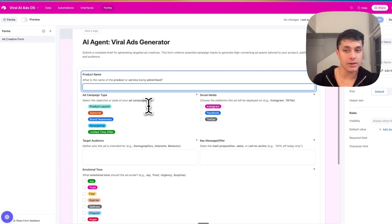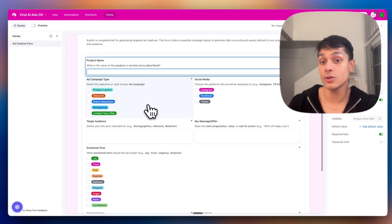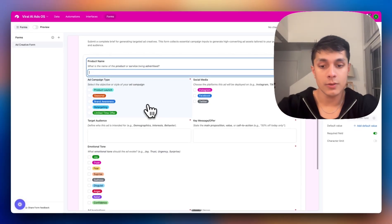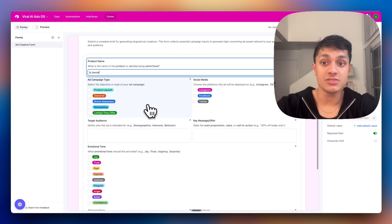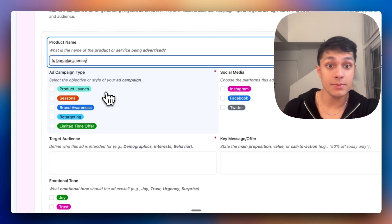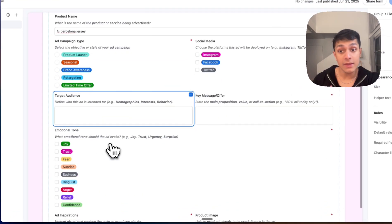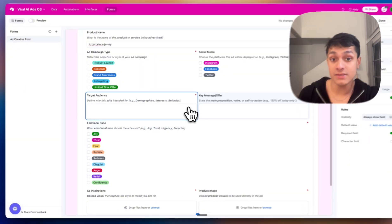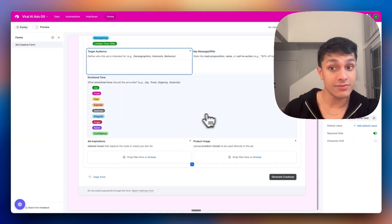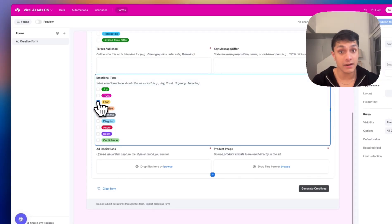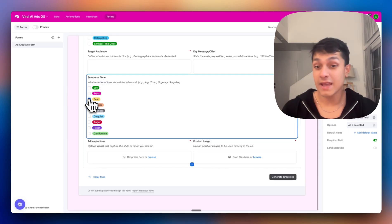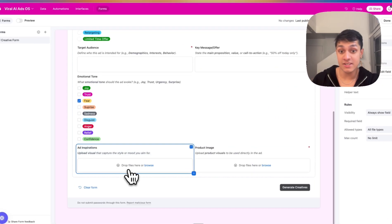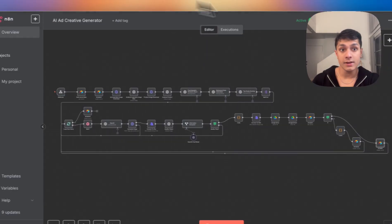All you do is number one, you enter the name of the product. In this case, for the example, the video you saw, it was one of Kylie Jenner's products. But you can just come here and say, for example, FC Barcelona Jersey, you select the ad type and the social media type. Then you select your target audience and the key message or offer. After that, you select the emotional tone. All of these are inputs that are fed into the AI to create really compelling copy, hooks, re-hooks, and product images, where we also attach ad inspirations and product images.